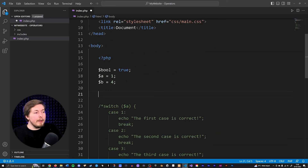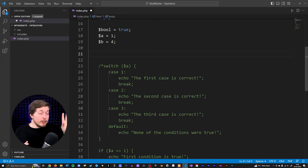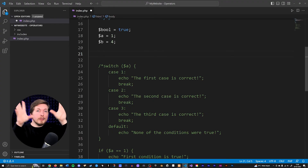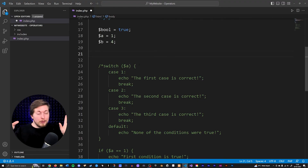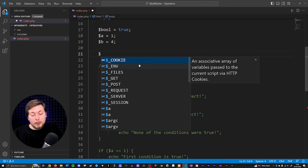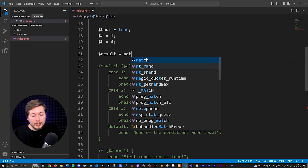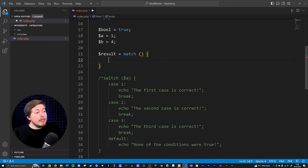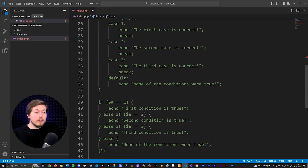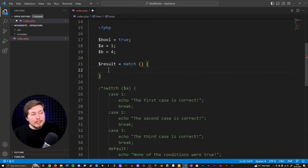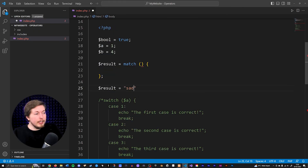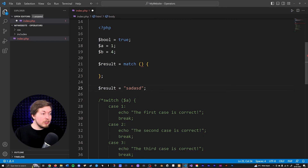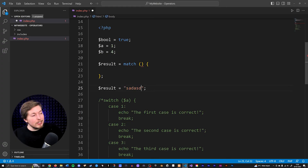A match is a little bit different from a switch. Inside a switch we just have a block of code that deviates into different directions depending on a certain result. But with a match, we actually have a variable — let's call it results — and set it equal to our match keyword with parentheses and curly brackets. Because this is different from a switch or if/else if/else, we want to add a semicolon at the end, because this is like creating a variable set equal to some piece of data.